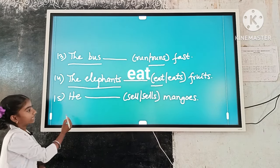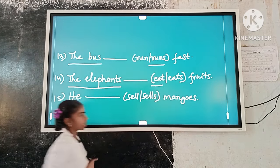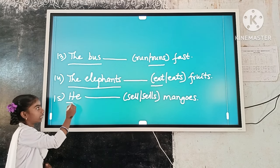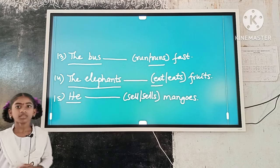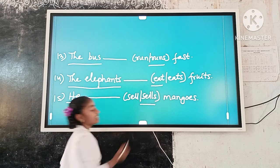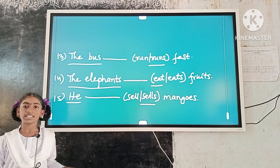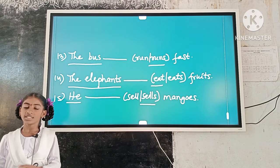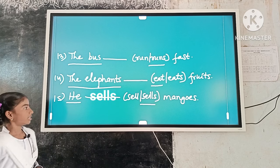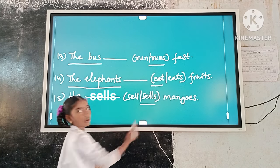Example number 15: He dash mangoes. Here, the subject is singular. 'Sells' is a singular verb form. So, singular subject and singular verb form agree. The answer is: He sells mangoes.